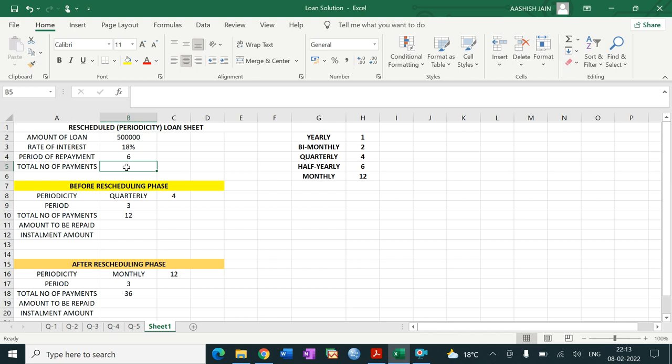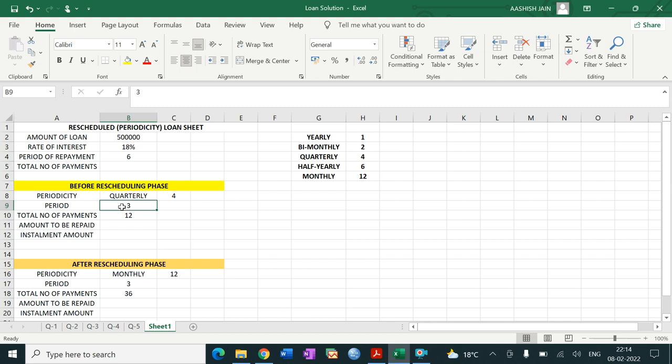We will start with the first phase, that is the before-reschedule phase. There is quarterly payment, and the condition is that if you have to pay for 3 years, 60% of the loan amount, then the payment is quarterly. So the amount to be repaid in the first phase is 60% of the entire loan within 3 years.